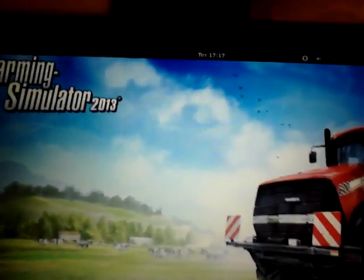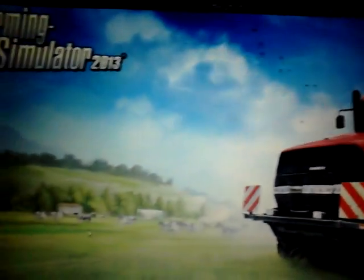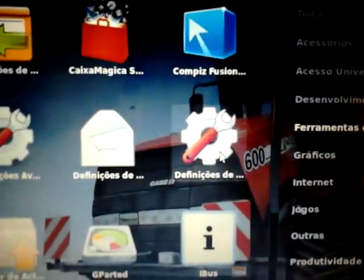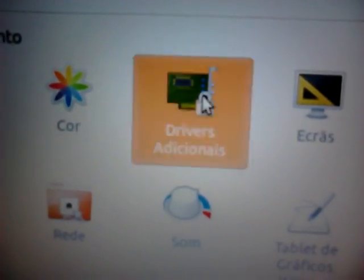To make it run clear, you have to go to Activities, then Applications, then System Tools, then System Definitions, then Additional Drivers.